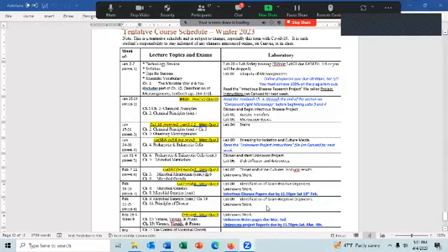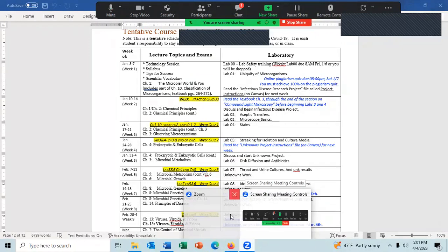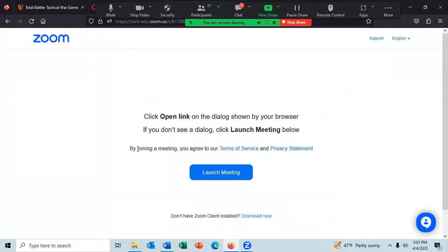I'm sharing my screen now, so you should be able to see the screen. Let me go to the class site.